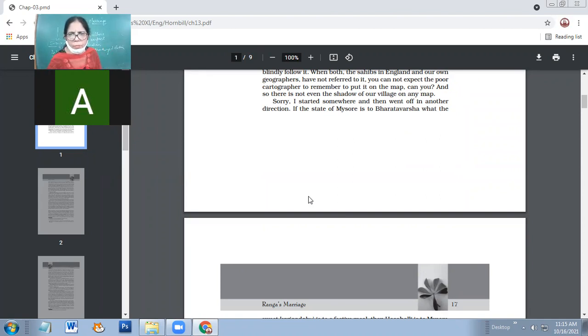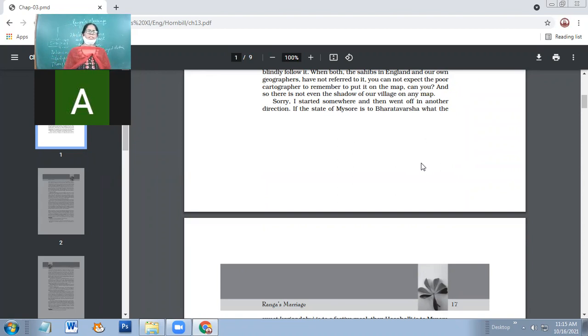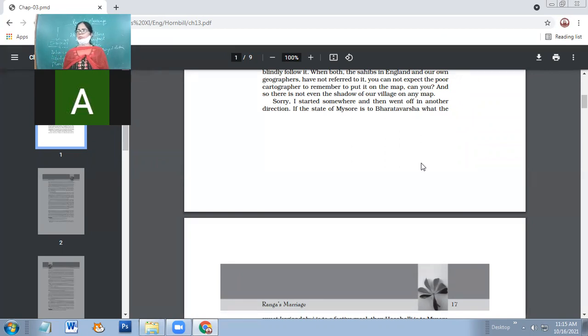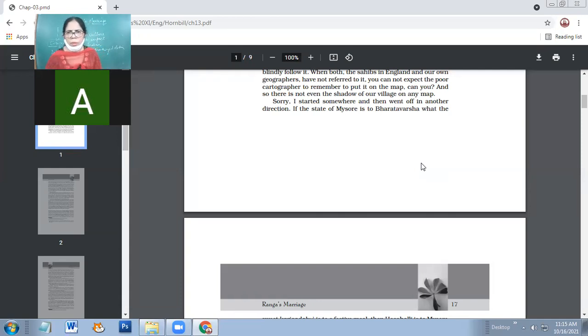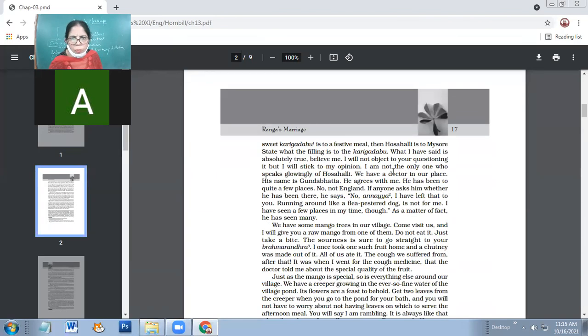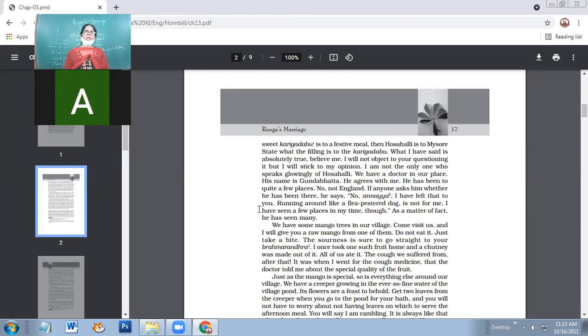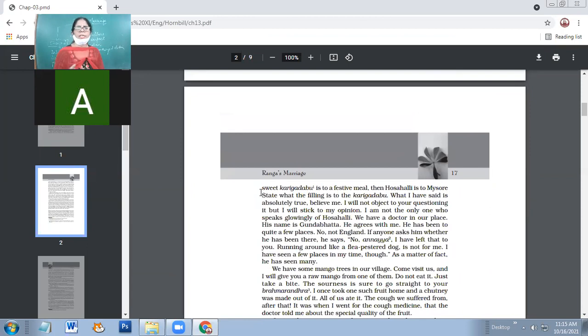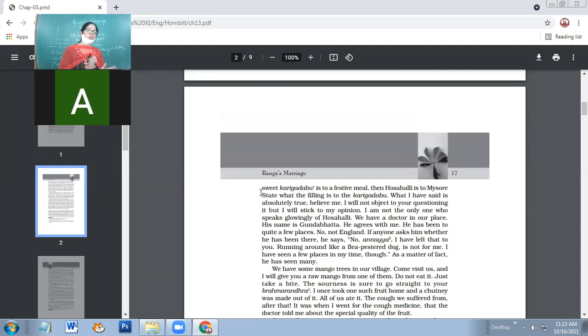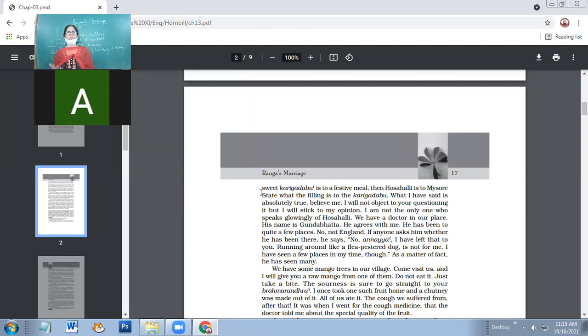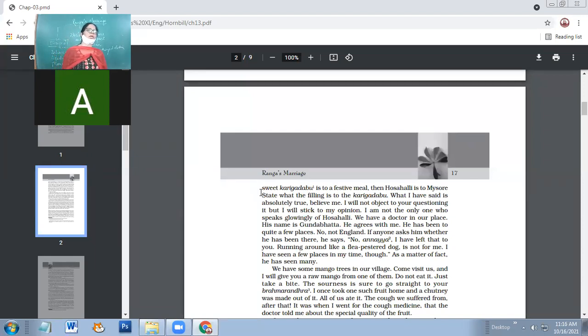Sorry, I started somewhere and then went off in another direction. From where did he start actually? He started with Ranga, but he went to Hoshali. Then he started talking about cartographers and all. So he says sorry for it. If the state of Mysore is to Bharat Varsha what the sweet Karigavadu is to the festive meal, then Hoshali is to Mysore state what the filling is to Kariga Dabdu. Hoshali is as important to Mysore. If you talk about Punjab, you cannot talk about Punjab without Amritsar. In the same way, if you talk about Mysore, you cannot talk about Mysore without Hoshali.